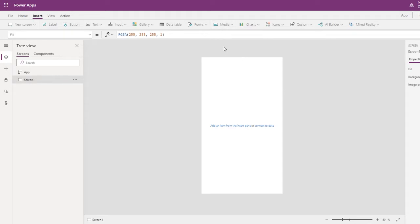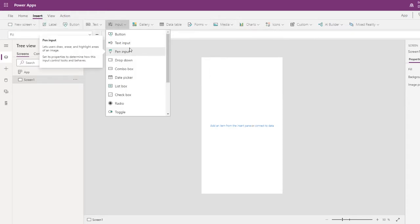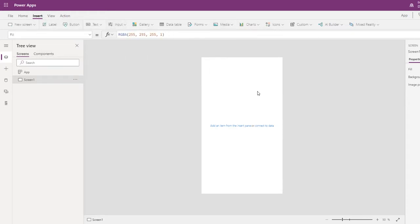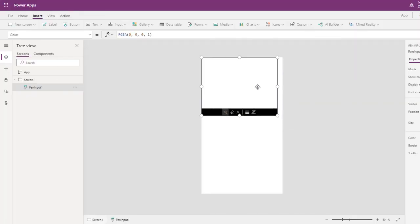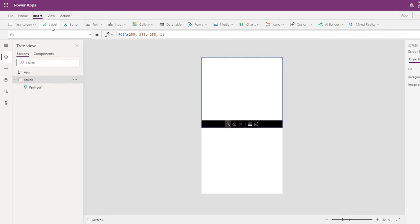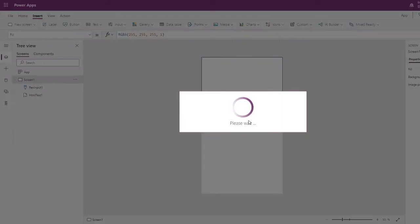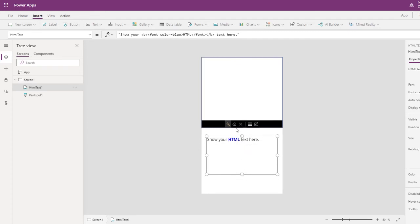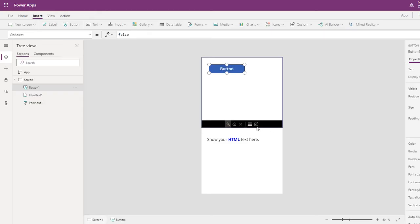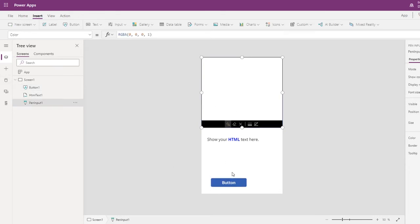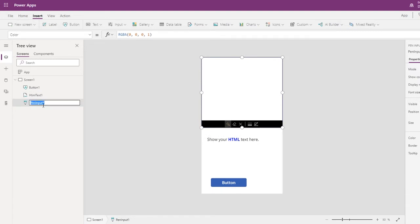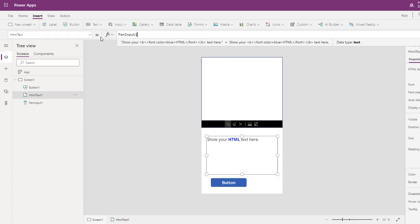This is pen input. So in this signature pad you can do the signature. Whatever you sign, I'll put some text editor just to show whatever you write. Put a button, so this is a button. If I put this as the name of the signature and put it here...